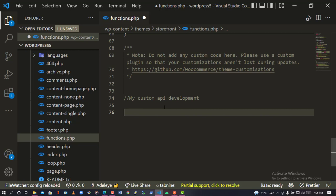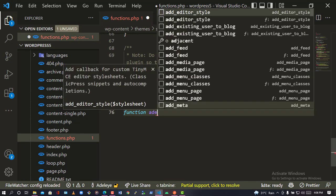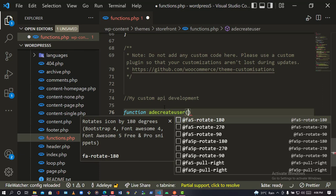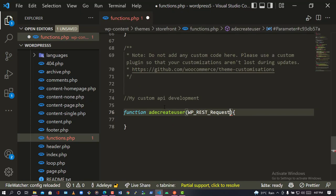The first thing you need to do is declare your function. You can use a class method, an anonymous function, or a named function. It is actually advisable to use a class so your function won't conflict with other plugins' functions, but in this simple tutorial we'll use a simple function. I'll call this function 'ard_create_user'. Inside it, we accept a WP_REST_Request parameter called $request.